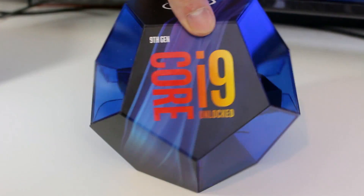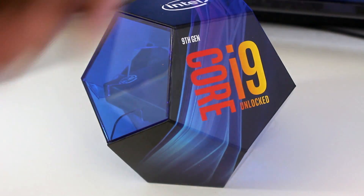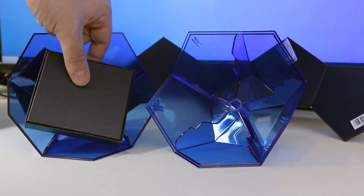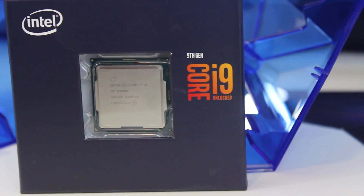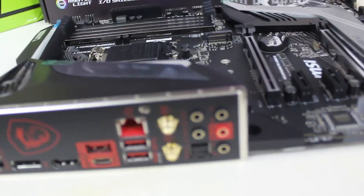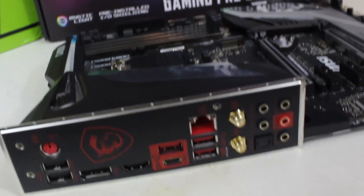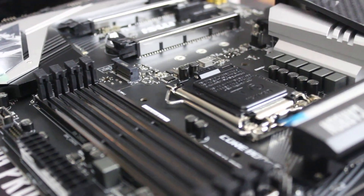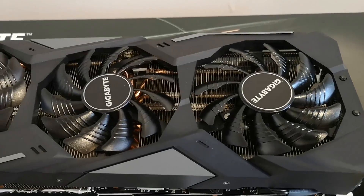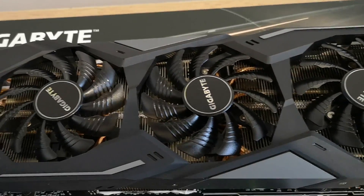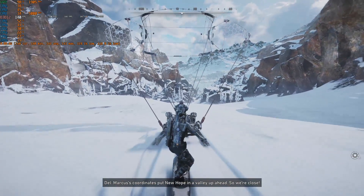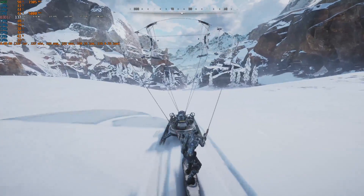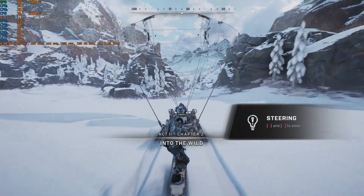For these system specifications, we're using an i9-9900K locked at 5 gigahertz across all CPU cores, using BIOS to enable or disable hyperthreading. This is paired with an MSI MPG Z390 Gaming Pro Carbon motherboard and an RTX 2080 Ti running driver version 436.30 with its power limit raised to 111%. All relevant Windows updates have been applied and games are patched to their recent versions.